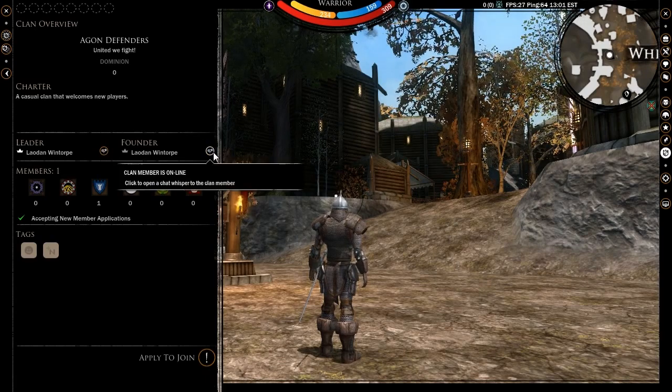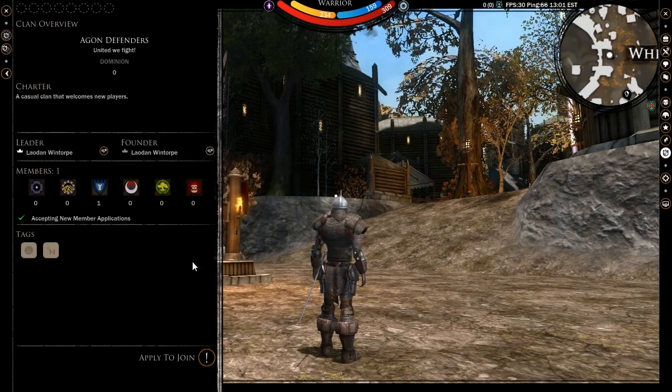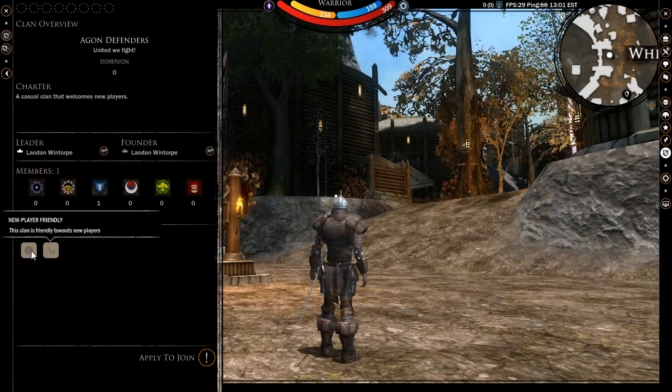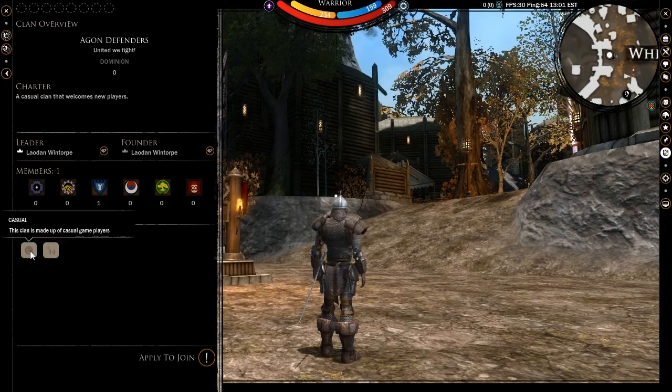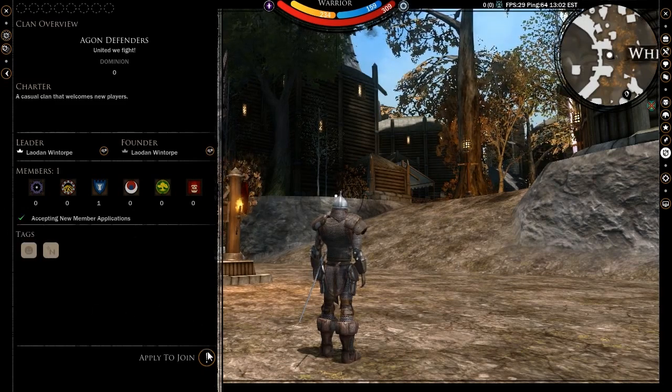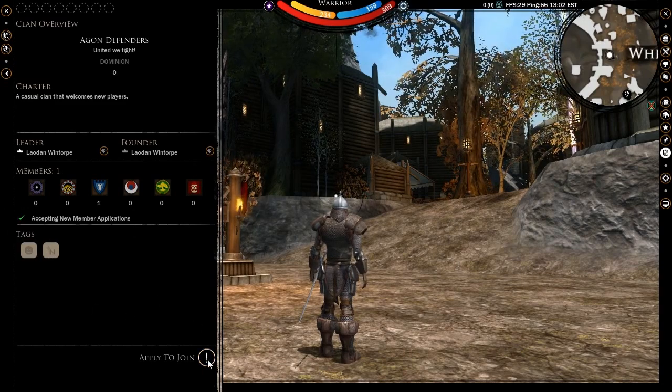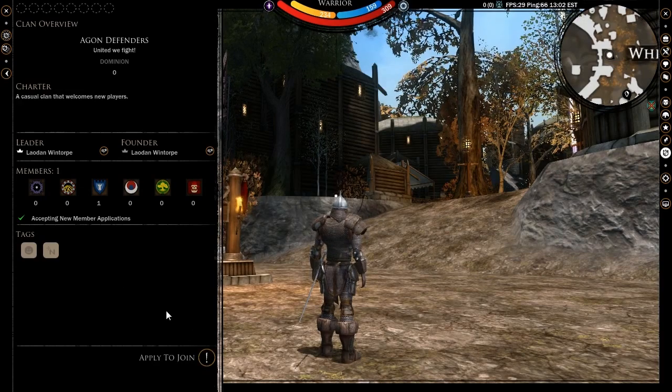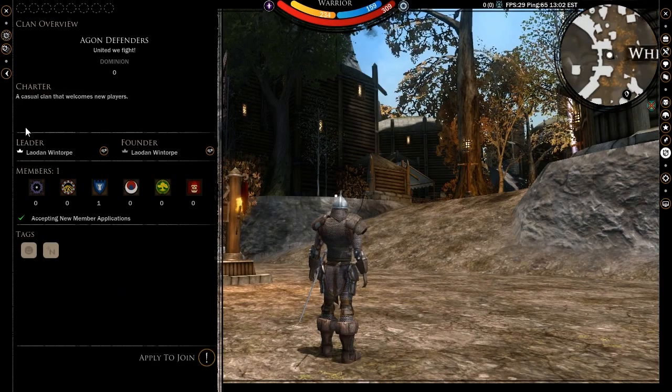If you decide you want in, simply make sure that the clan accepts characters of your race and that new member applications are open. If all is in order, you can click the apply to join button and your application will be on its way.